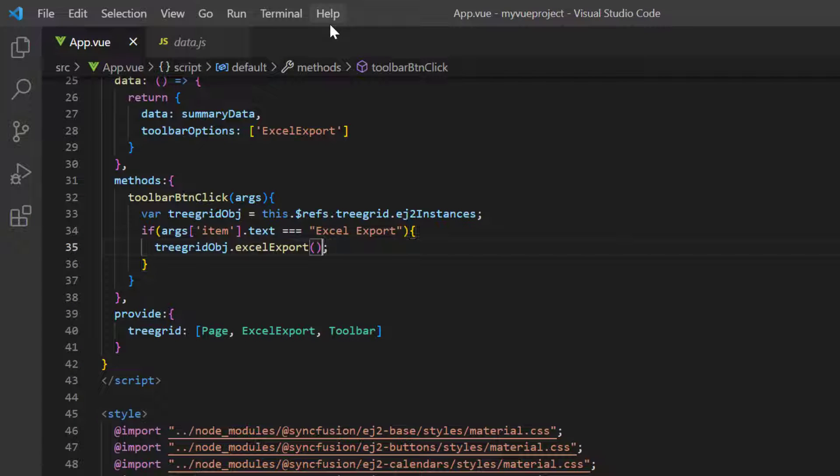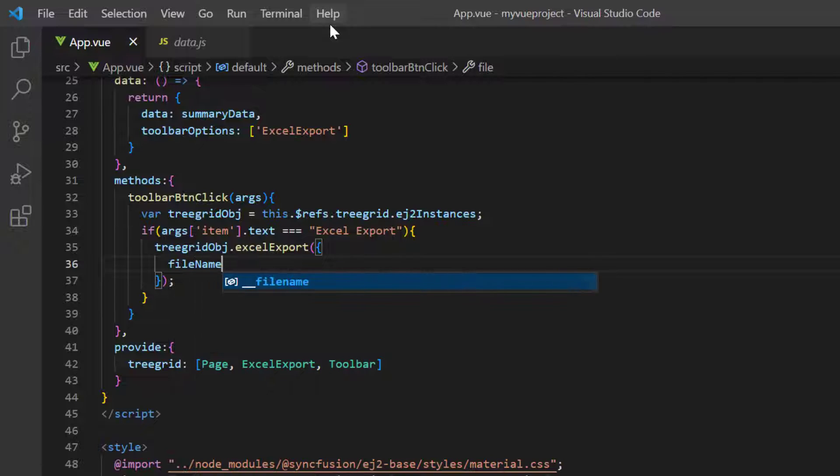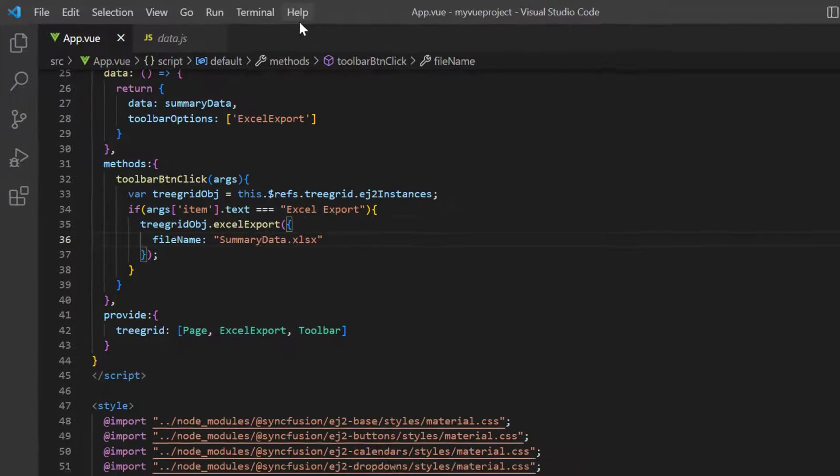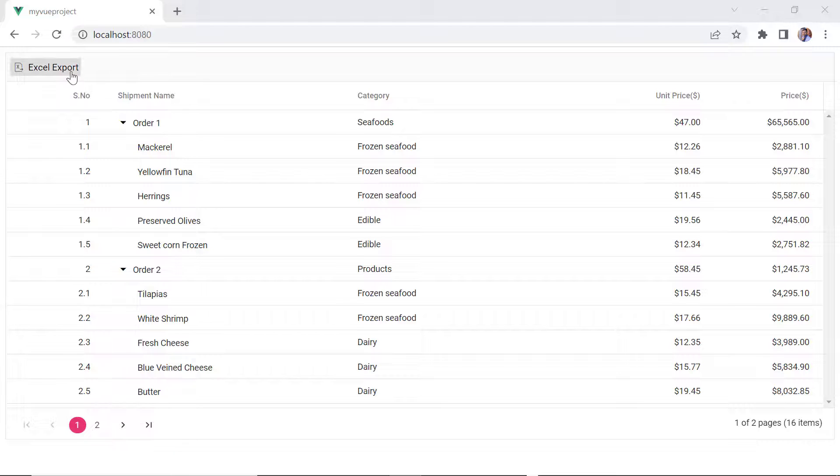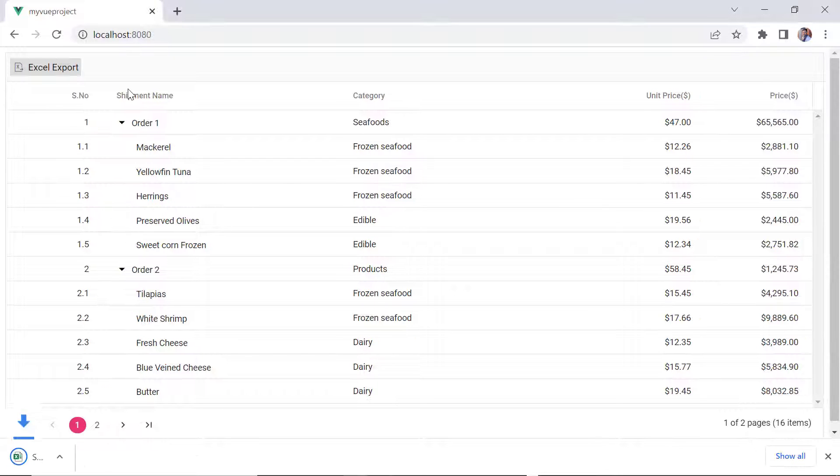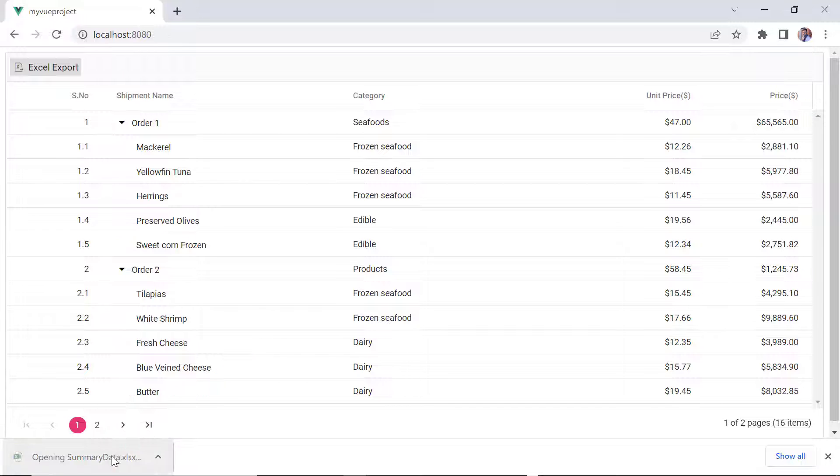Within the Excel Export method, I include the File Name option and assign a value, SummaryData.xlsx. Check now, the exported Excel file has the file name, SummaryData.